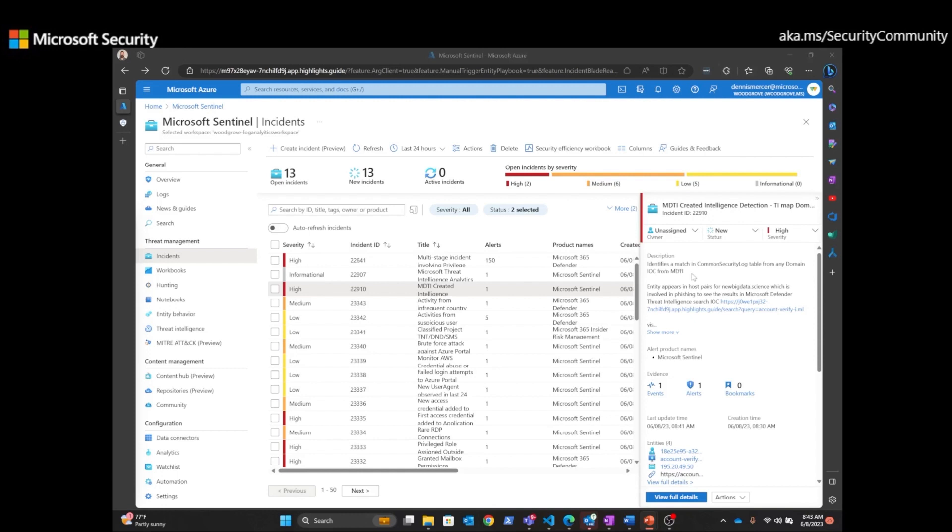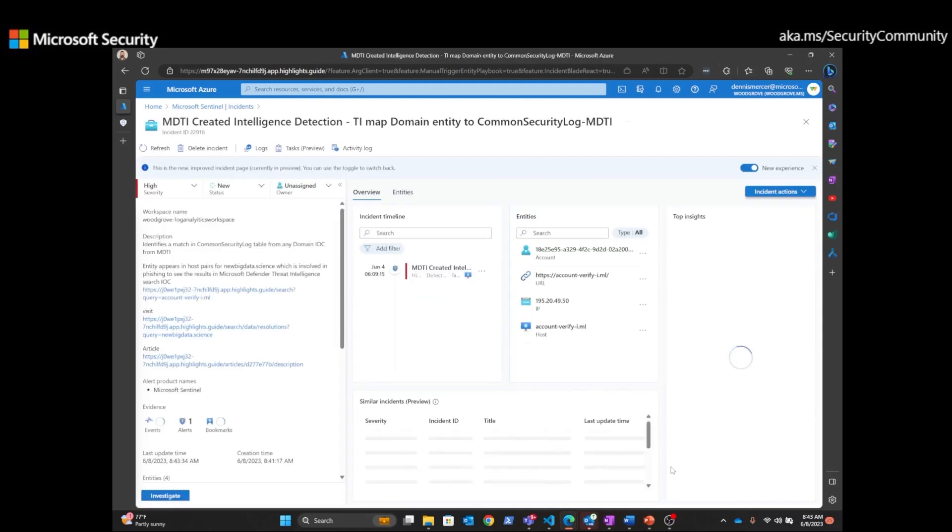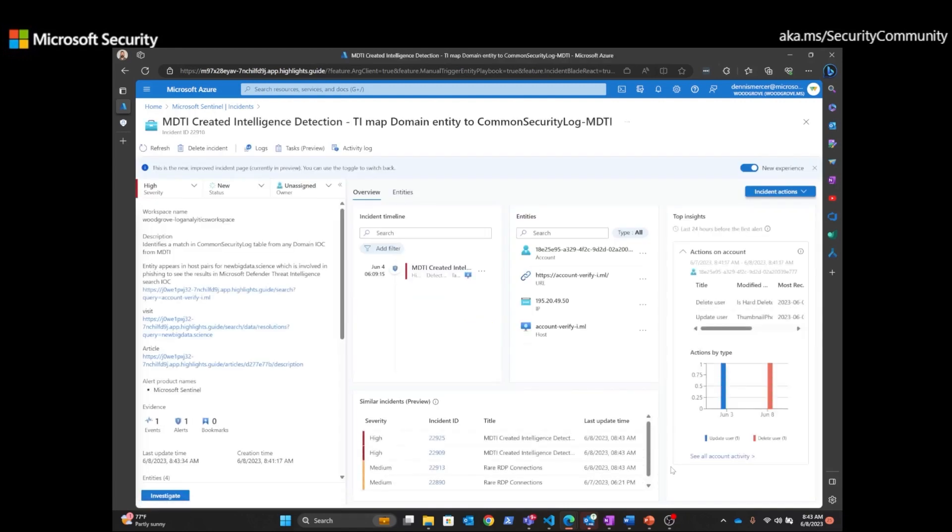So I want to click on the full details and bring up the full details of this event. And if we look over here in the description, again, it matches a domain IOC in Microsoft Defender Threat Intelligence.